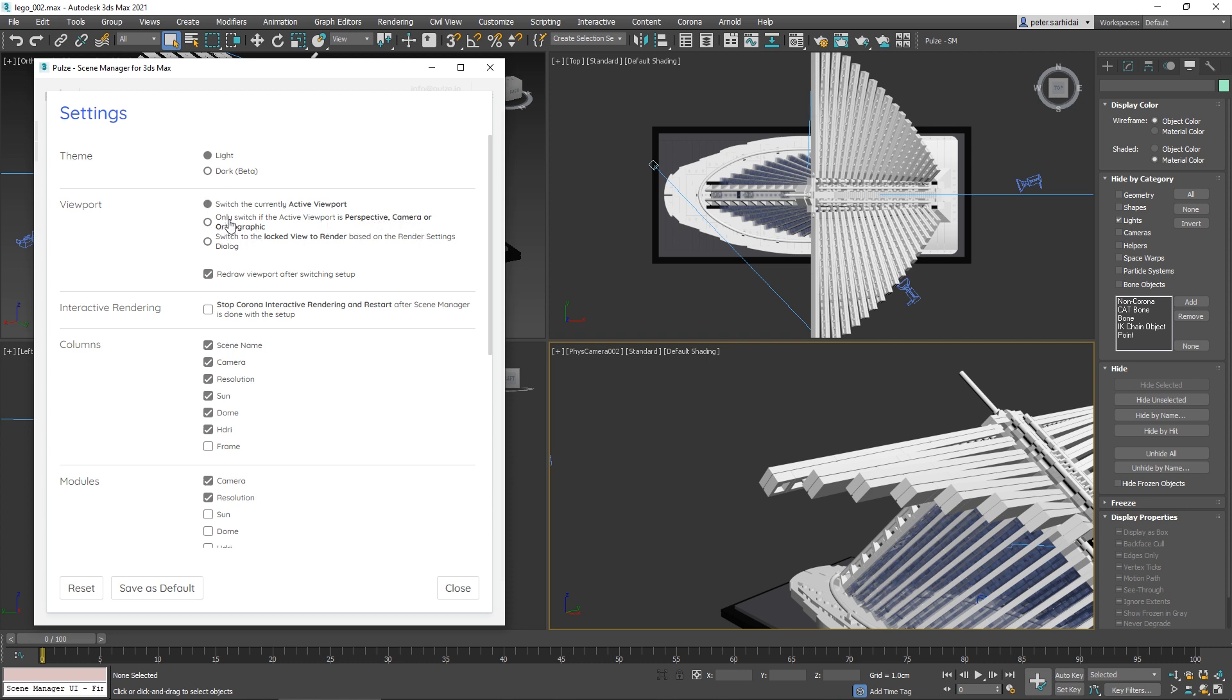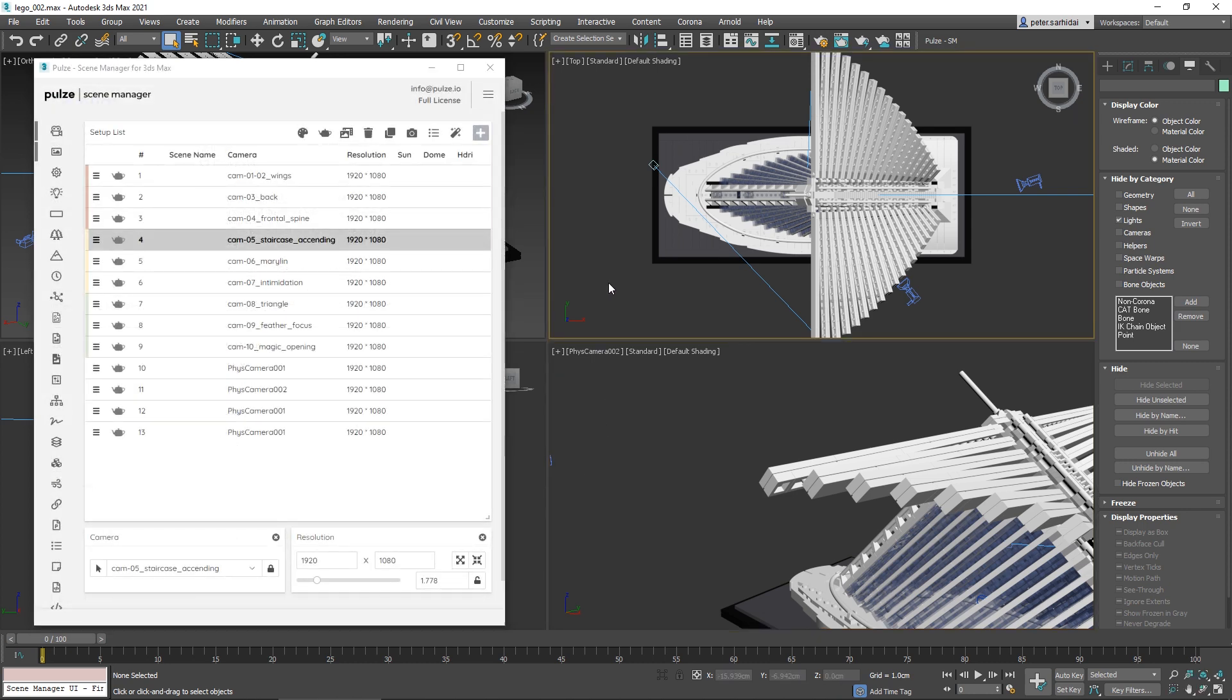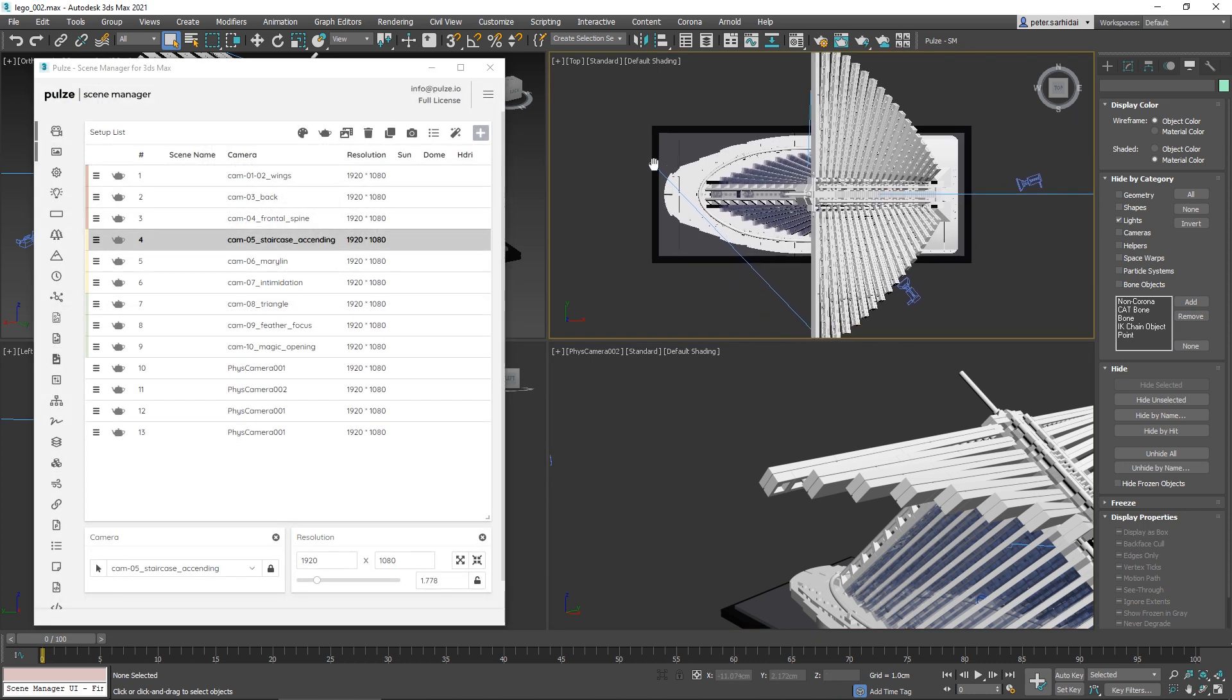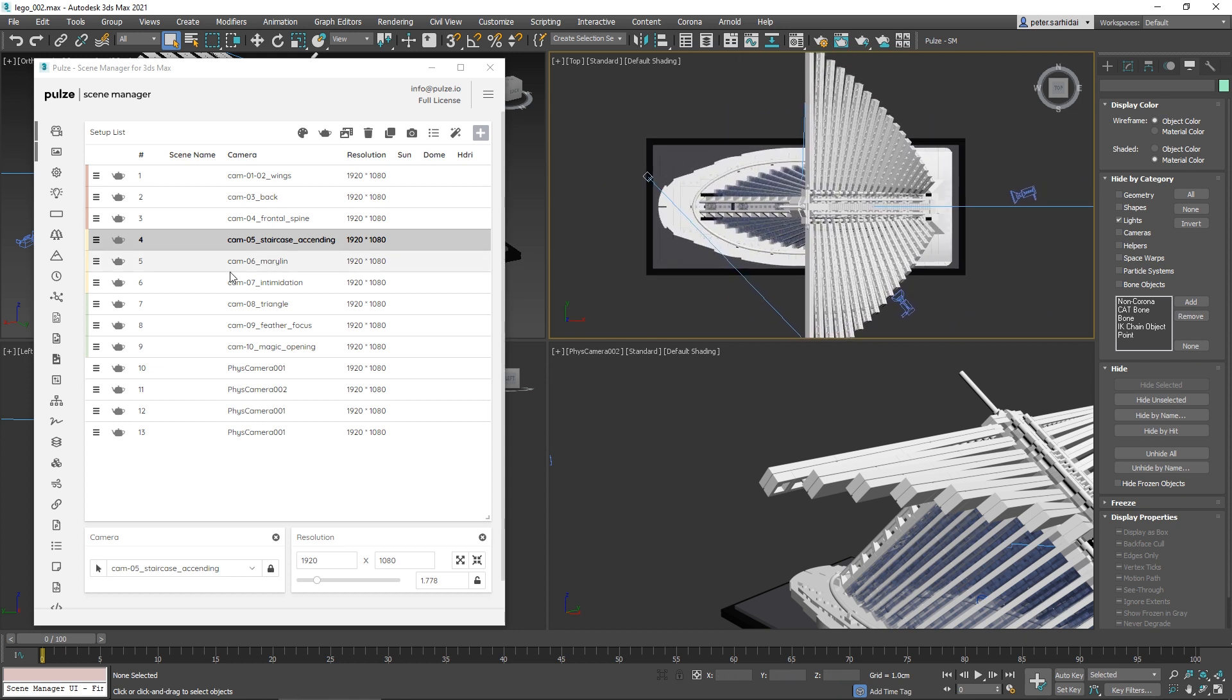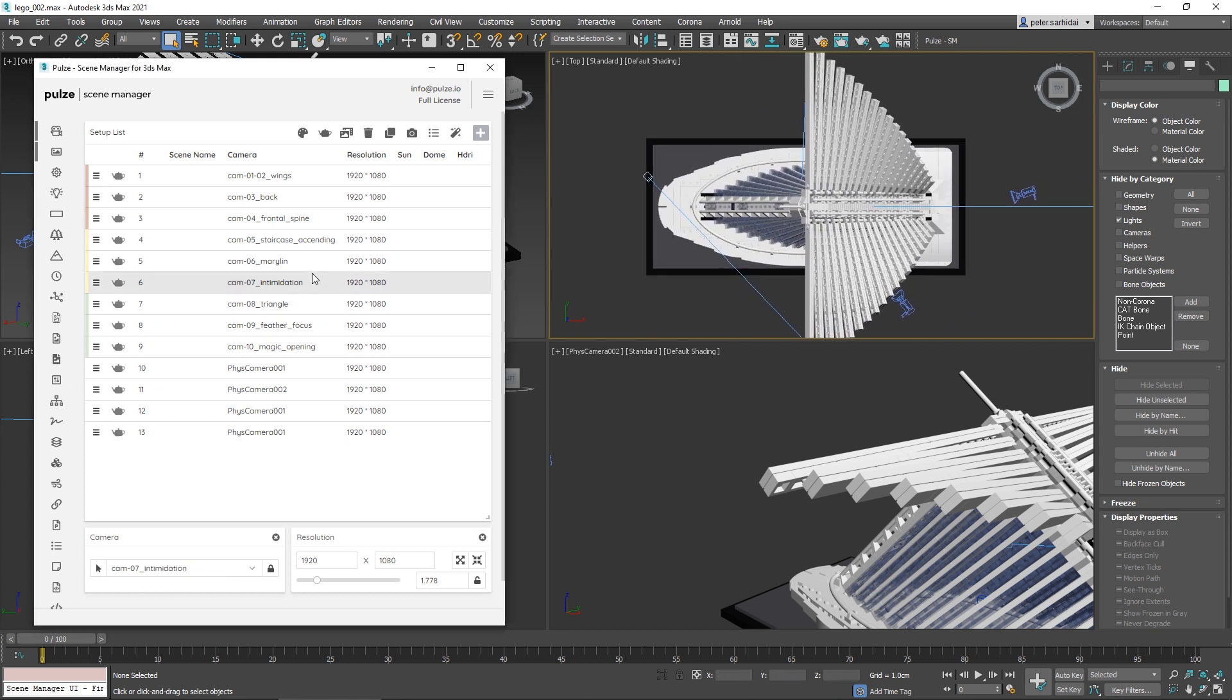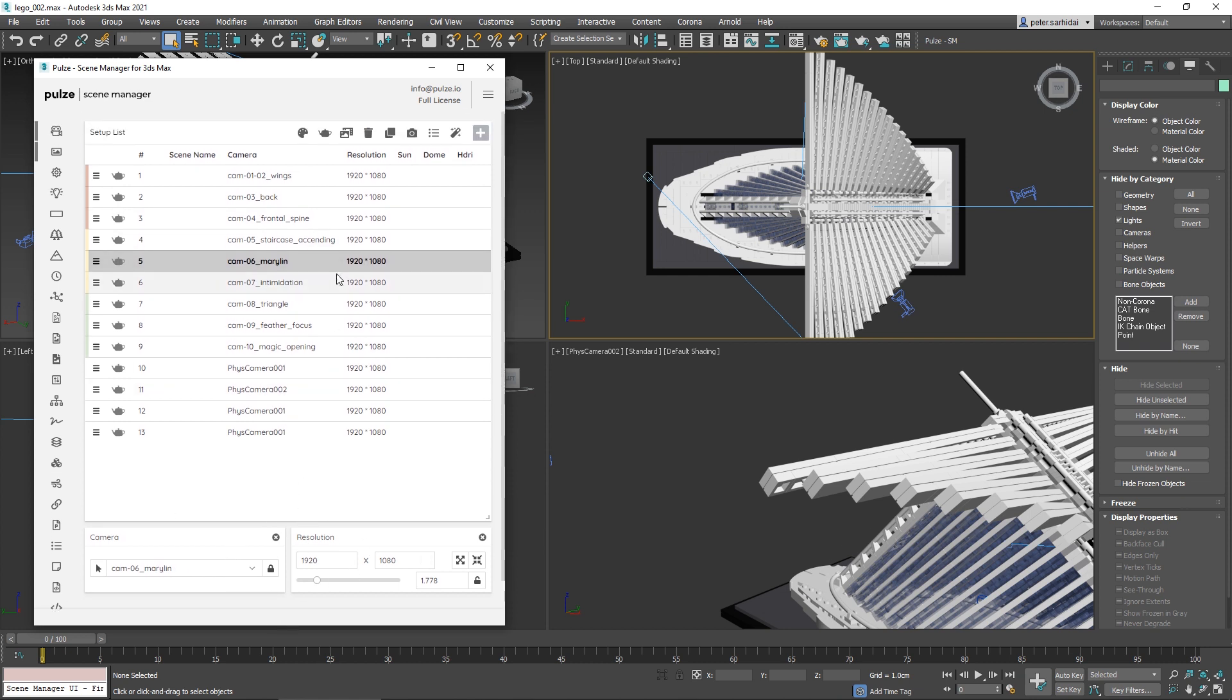This means that if you have a top view active and you're actively working in this viewport, when you click, everything will change—the resolution, lighting, and all the settings—but we won't switch the camera. This way you won't get annoyed while modeling and changing setups.